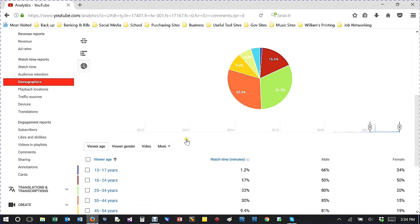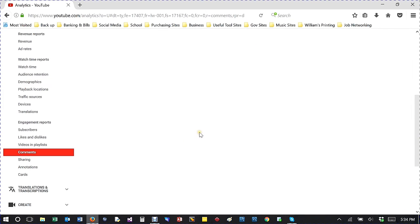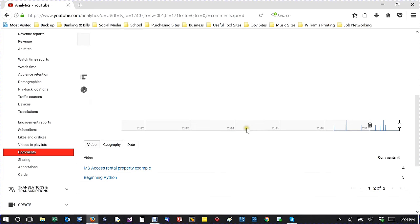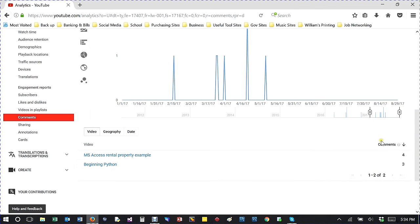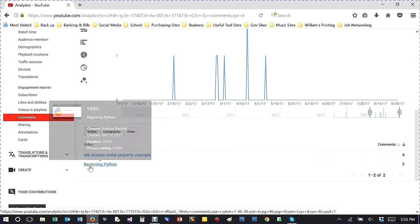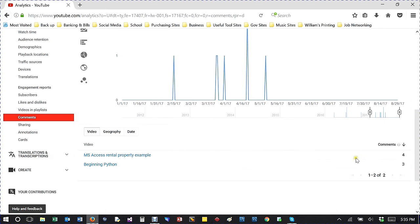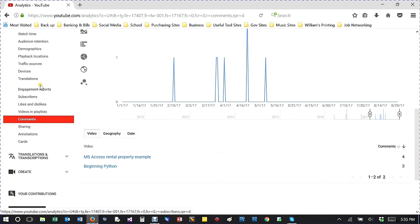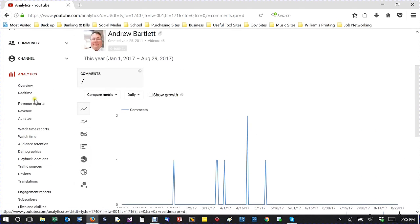Comments - I've had four comments on this one and this one. I've had people talking, asking me about things. Cards and annotations are also available.